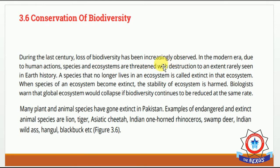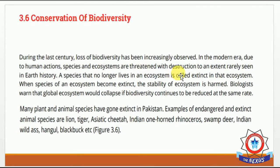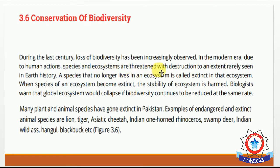During the last century، پچھلی صدی سے، loss of biodiversity has been increasingly observed — جو biodiversity کا loss ہے وہ بہت زیادہ دیکھا جا رہا ہے۔ In the modern era، آج کے دور میں، due to human actions، انسان کی سرگرمیوں کی وجہ سے، species and ecosystems are threatened with destruction to an extent rarely seen in earth history.